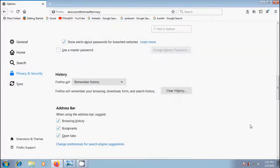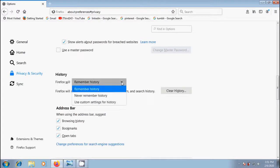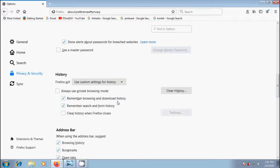Click the arrow next to Firefox will and choose use custom settings for history. Then it will show some options. In this please check the box, clear history when Firefox closes.